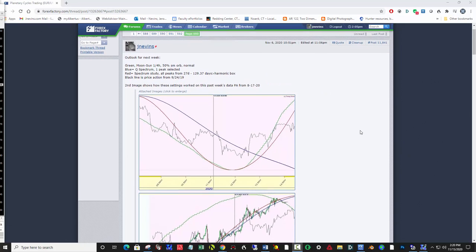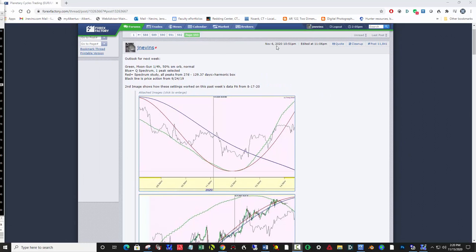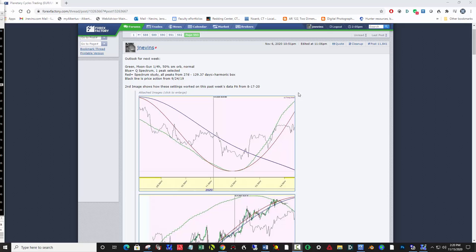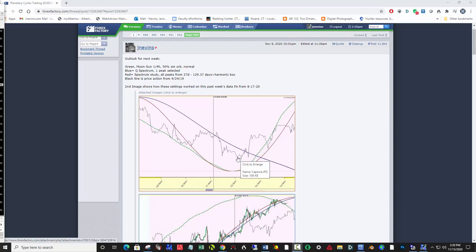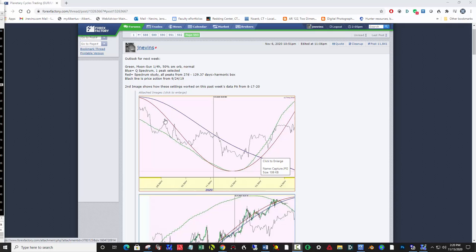So November 6th, this was the last prediction and then recap that was completed. I wrote that we were going to be having a down week and that the bottom would likely be somewhere down in here on Thursday. I put in a moon-sun, the green line, one-fifth harmonic, 50% smoothed orb, a spectrum study here, and also confirming a Q spectrum to show a down week.